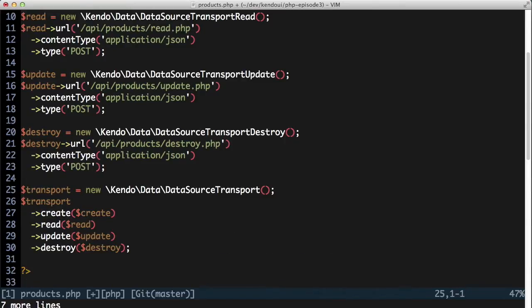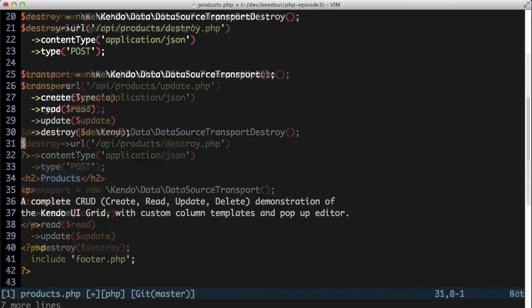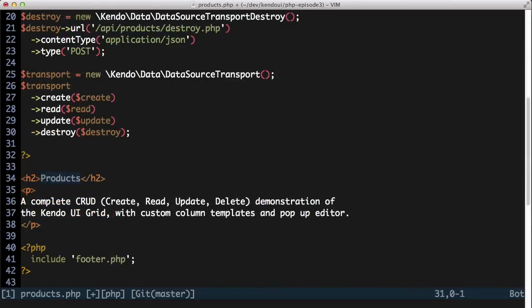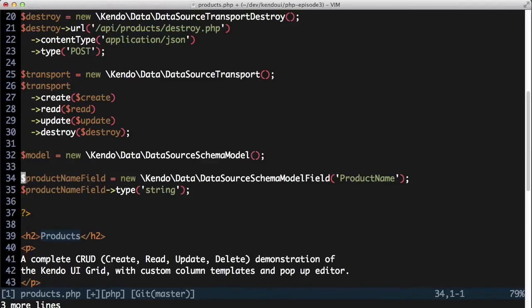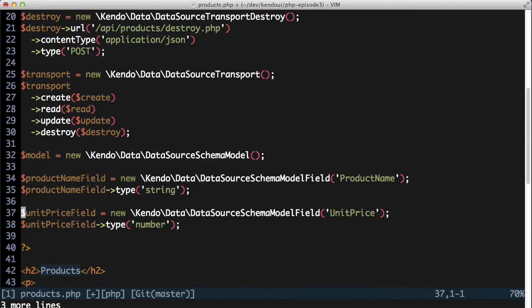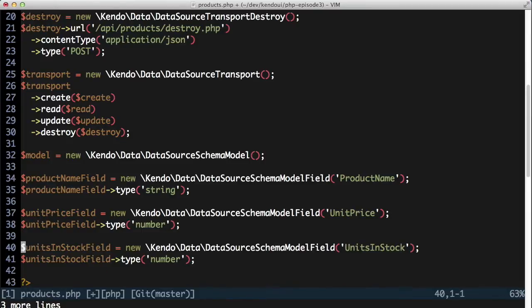Next up, I want to create a data source schema to tell my data source what the data looks like. I'll start with the data source schema model and set up all of the fields that I'll be displaying and editing. Each of the fields will be told what type of data it is, string, or number, or date, or otherwise. And you can find a complete listing of the field types in the documentation at docs.kendoui.com.